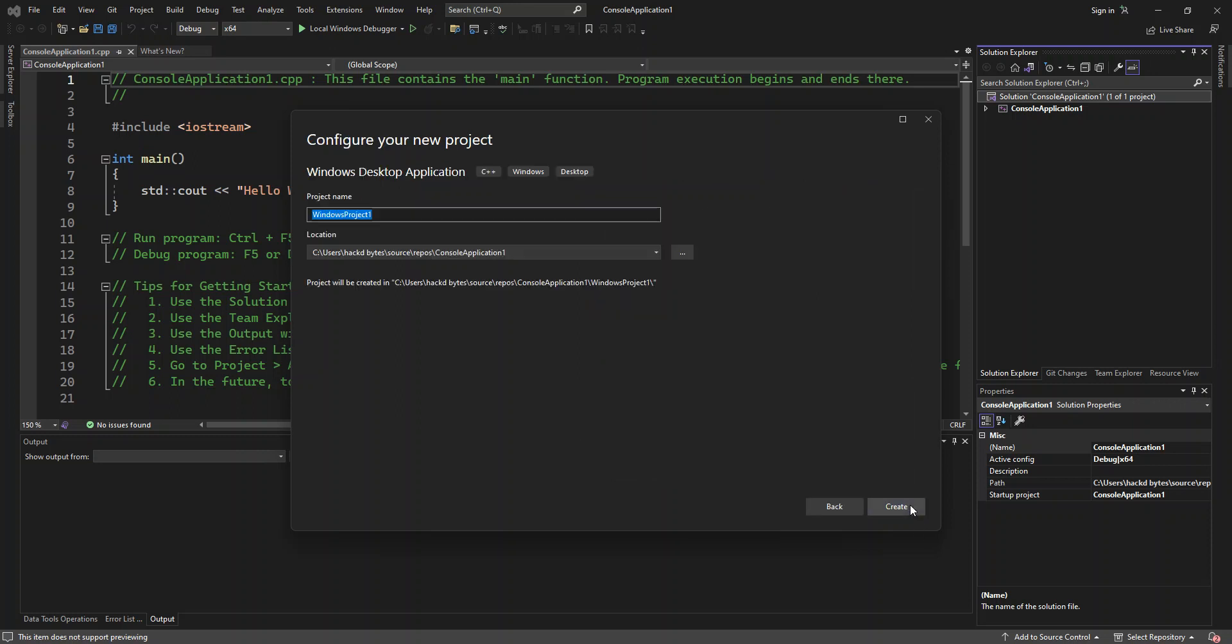And here obviously you can configure the project details like the project name and the location of that project. We're not going to look too much into that. We're just going to click on it.